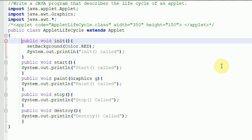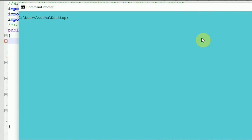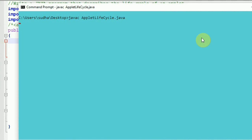You can also run this program by writing HTML code, saving it as AppletLifeCycle.html, and double-clicking it to open in the browser — but the browser needs to have the Java plugin. I'll show that execution in my next video. First you need to compile it like your regular programs: javac AppletLifeCycle.java. By doing this the program will be compiled.